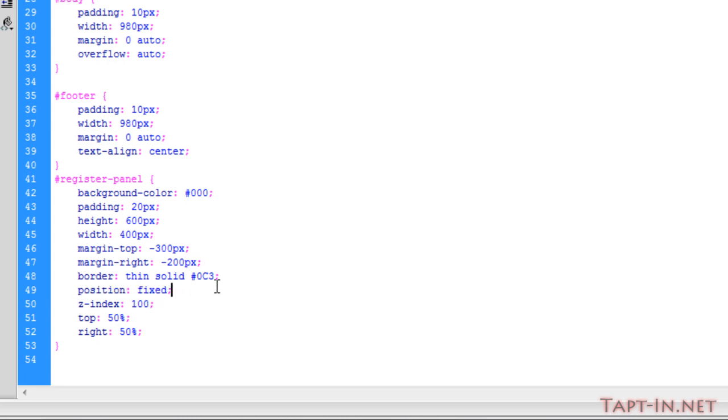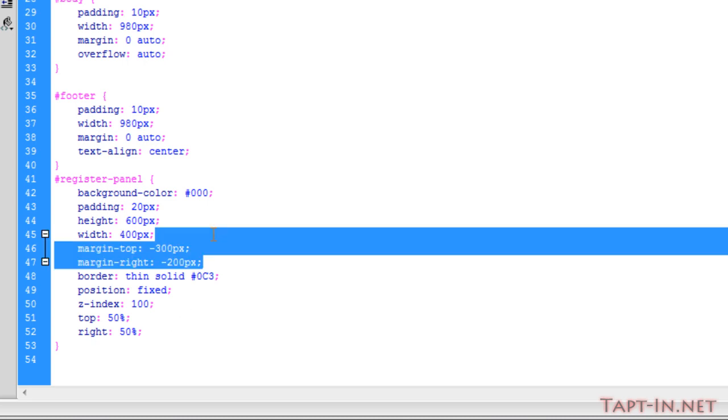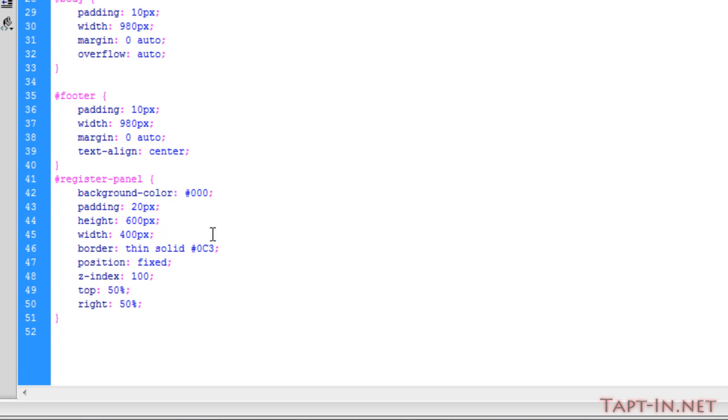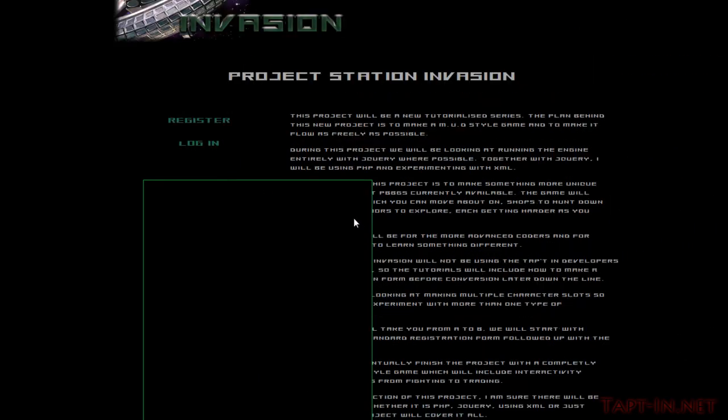Over in CSS, the first thing we're going to look at is the position. Position is currently fixed, which gives it that static position no matter where you scroll inside the browser. The top and the right attributes here have all been set to 50%, which means the top and the right sides of this box are going to be directly in the middle, in the center of the screen. So the top right corner hits the center of the screen.